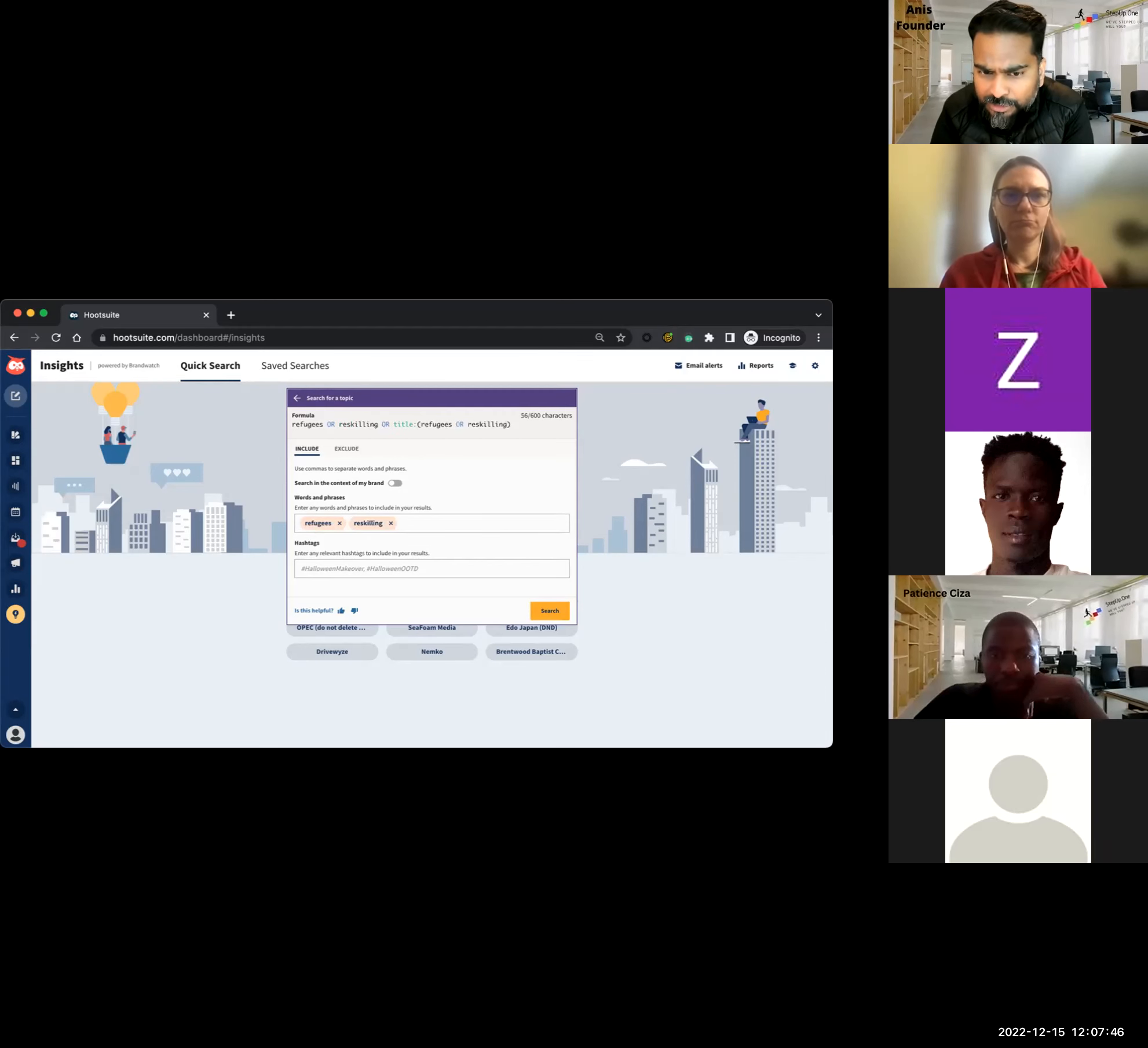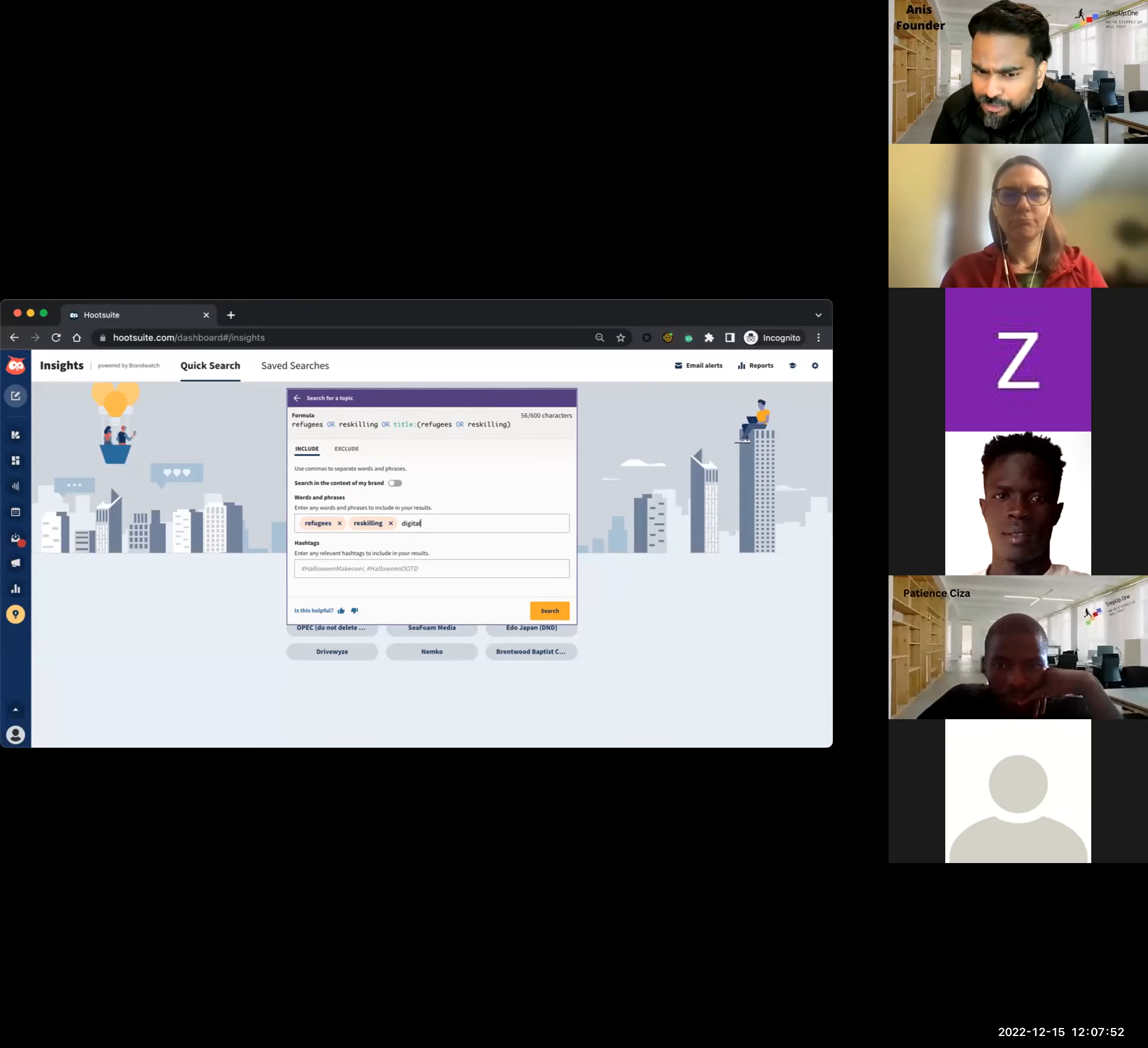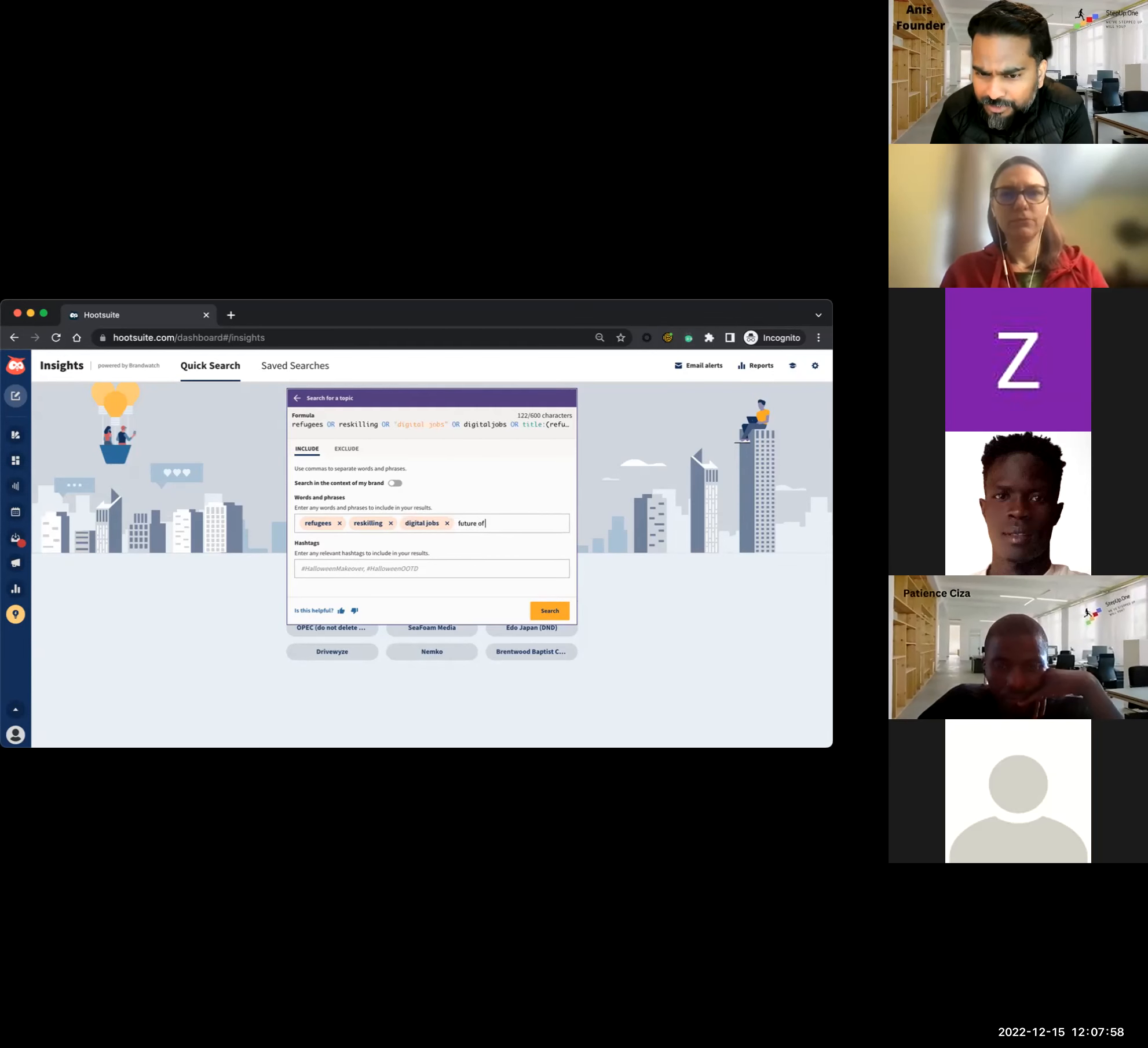I think it'll be good to search on a topic. We can search on the topic of refugees or reskilling. You can start with that and you can go to some client examples. Refugees, reskilling, digital jobs or future of work, those kind of things. Digital jobs, future of work.